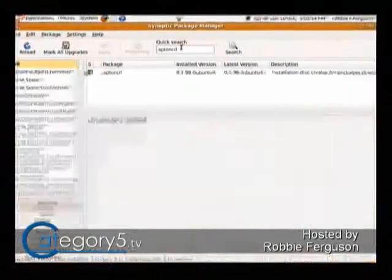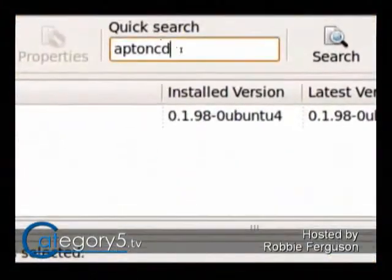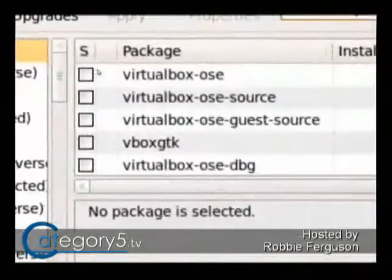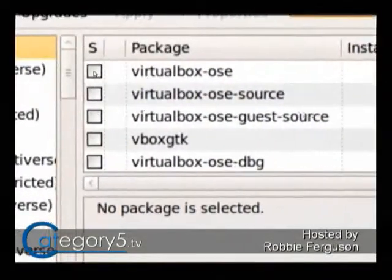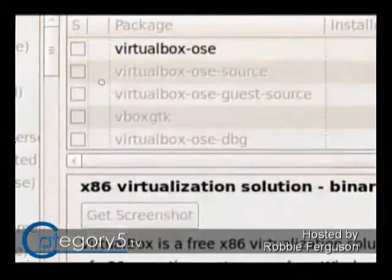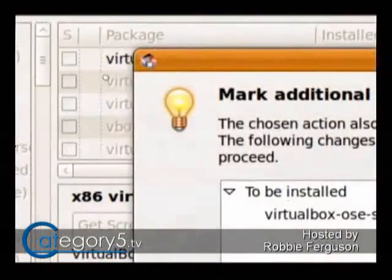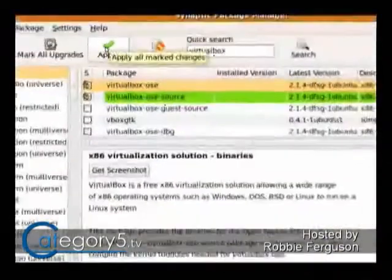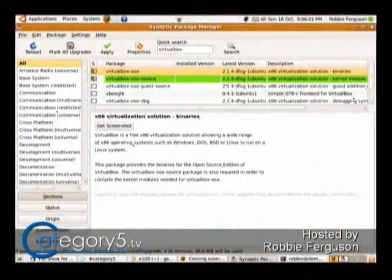Here we'll just keep it simple and go into Synaptic Package Manager. From Synaptic Package Manager, just like searching before, this time search for VirtualBox. You'll see VirtualBox-OpenSourceEdition come up. Check it and mark it for installation. This is how beautiful it is with Linux to install stuff — just hit Apply, and that's going to install everything you need to start using virtualization on your computer.